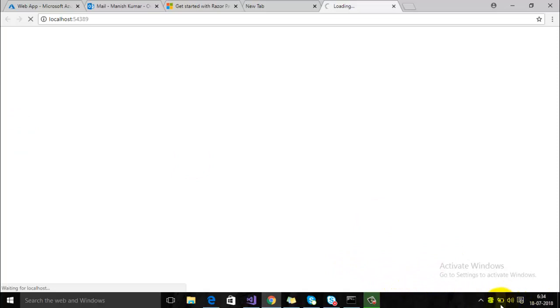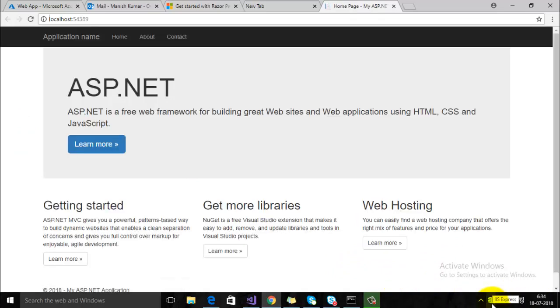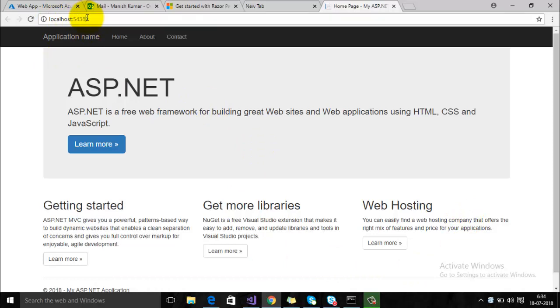You can see here on the taskbar that this is the web server which is now opening our MVC application, and on the top there is the port number which is assigned dynamically.